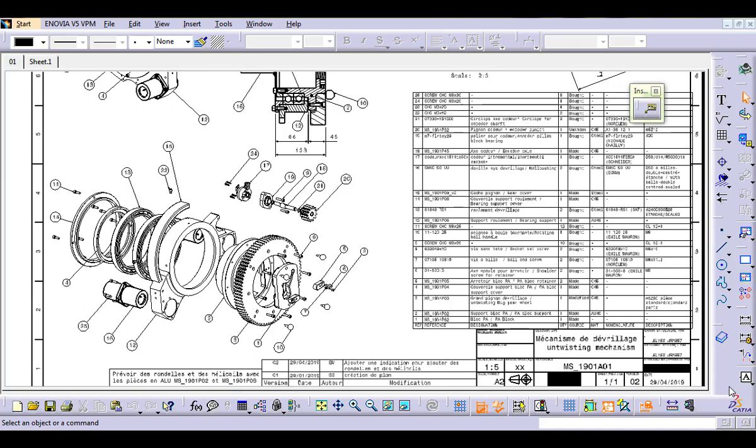When working with drawings, many companies arrange the information of the different parts of an assembly in a table with the numerical indicators in a projected view.